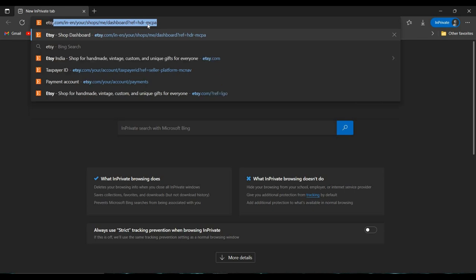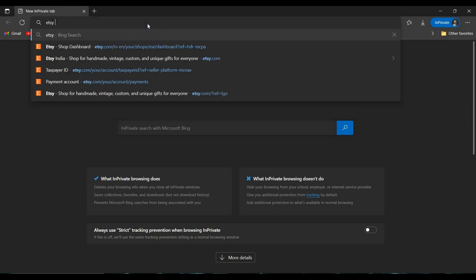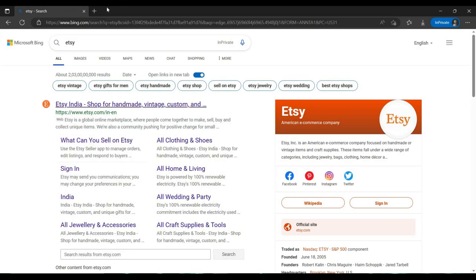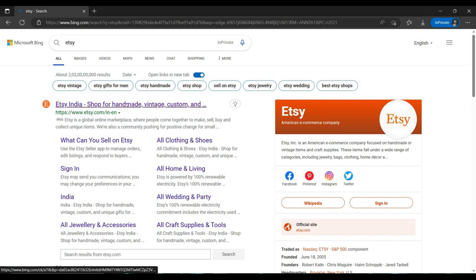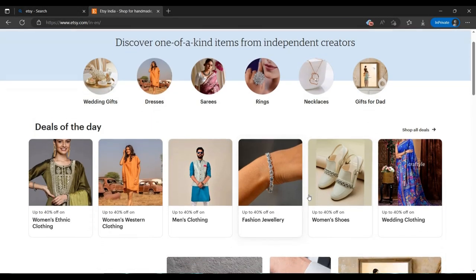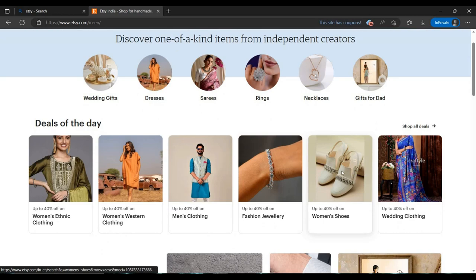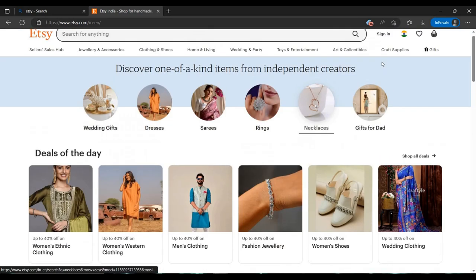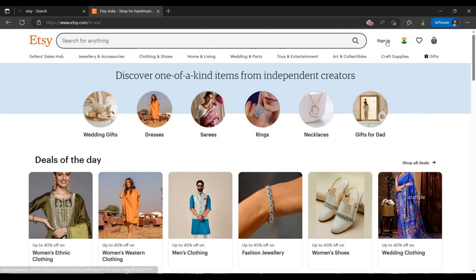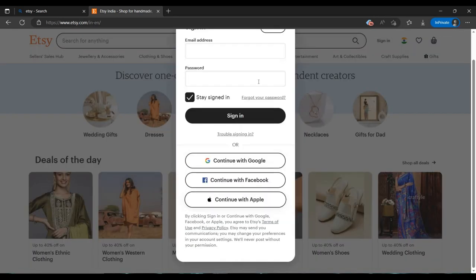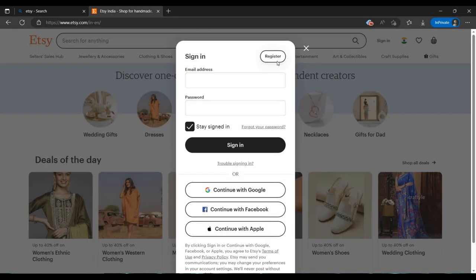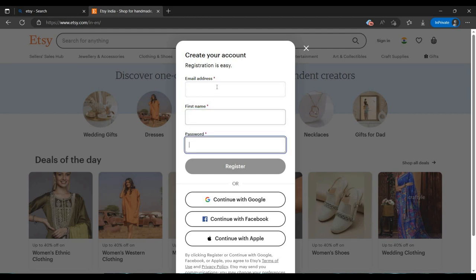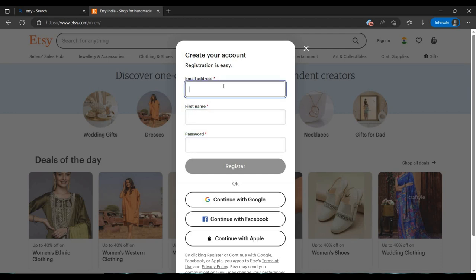You have to search Etsy in a web browser. I am doing this in private mode because in my main browser I'm already logged in. First you will come to Etsy, then you will see a page like this. You have to click on the sign in button, then click register. You can login with your email. I am entering my email here.